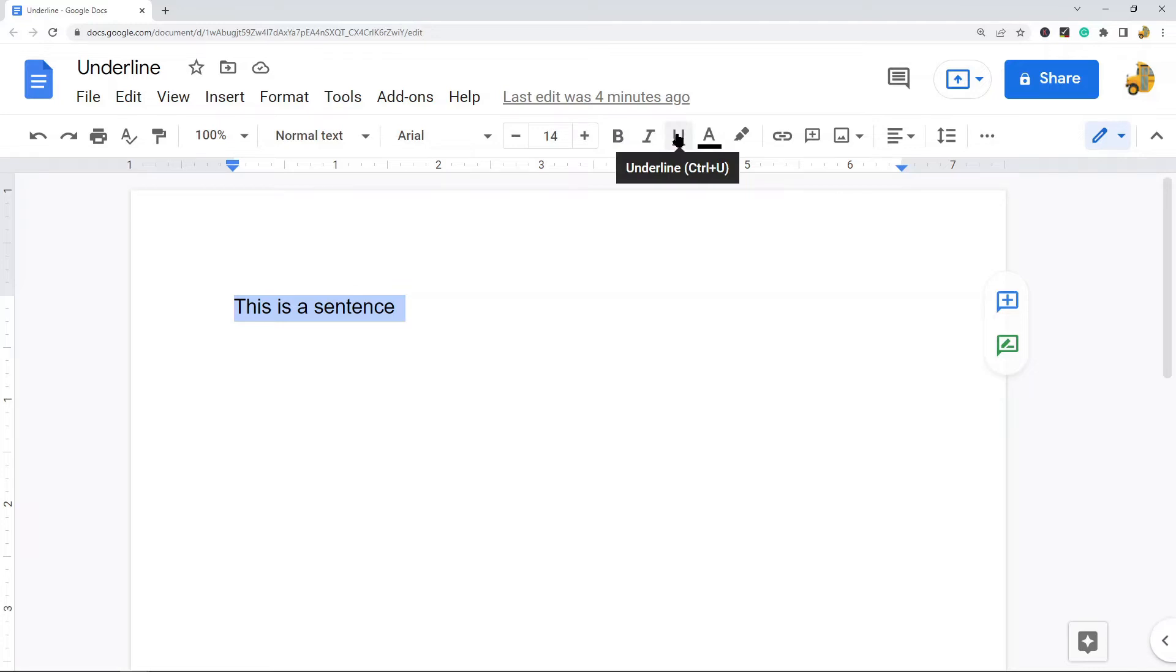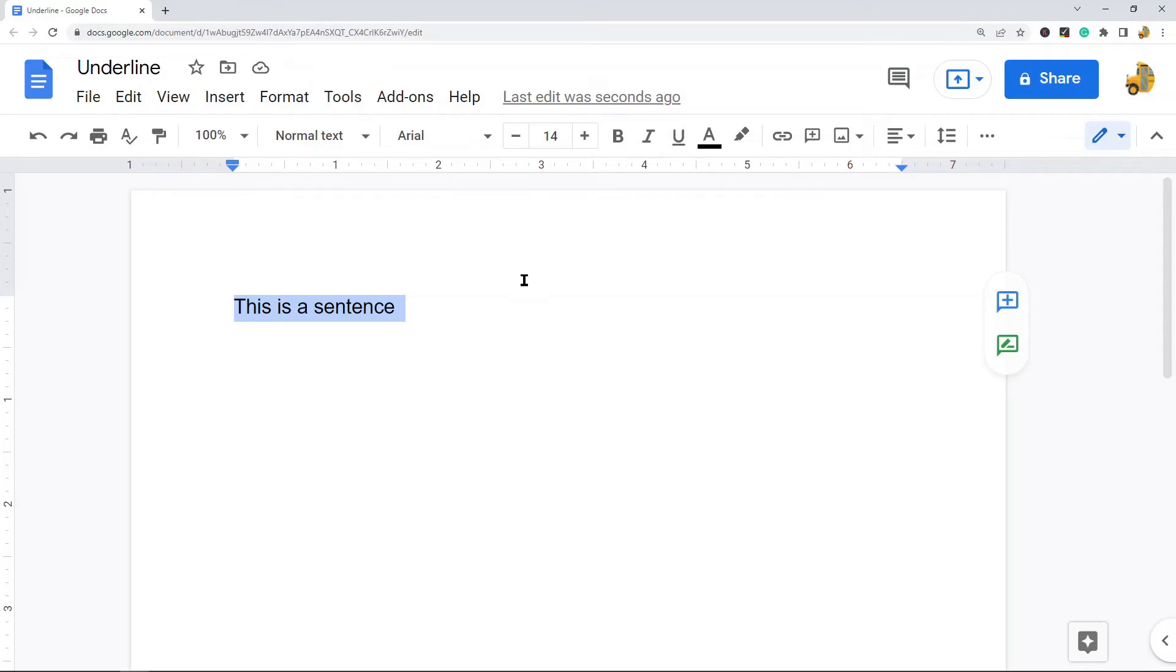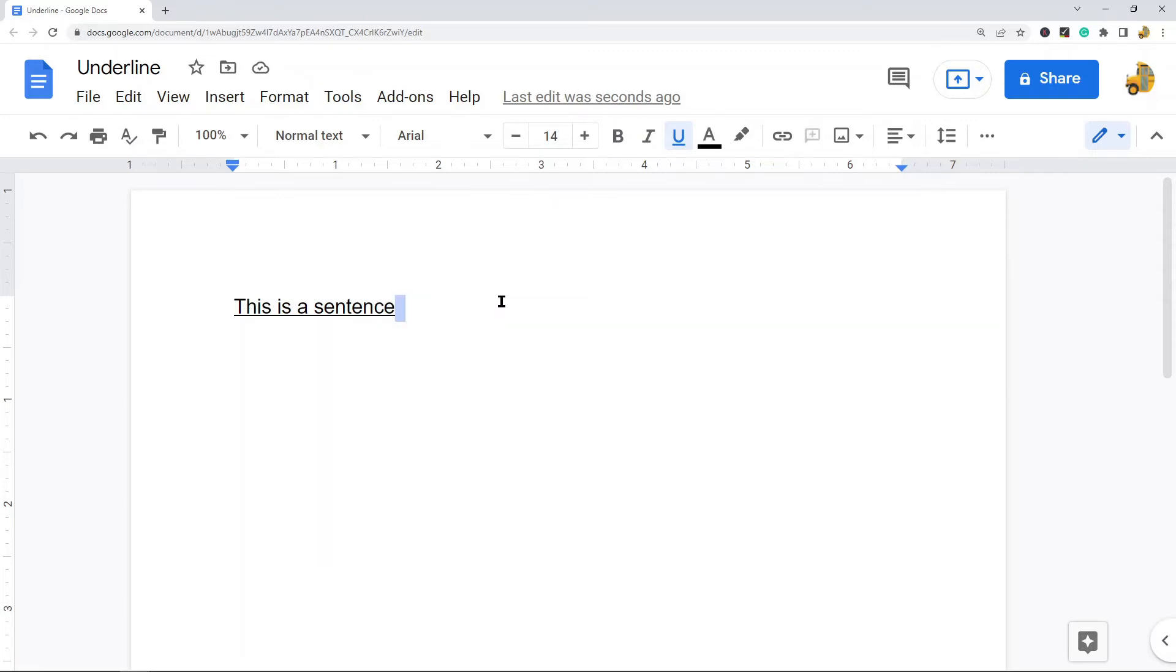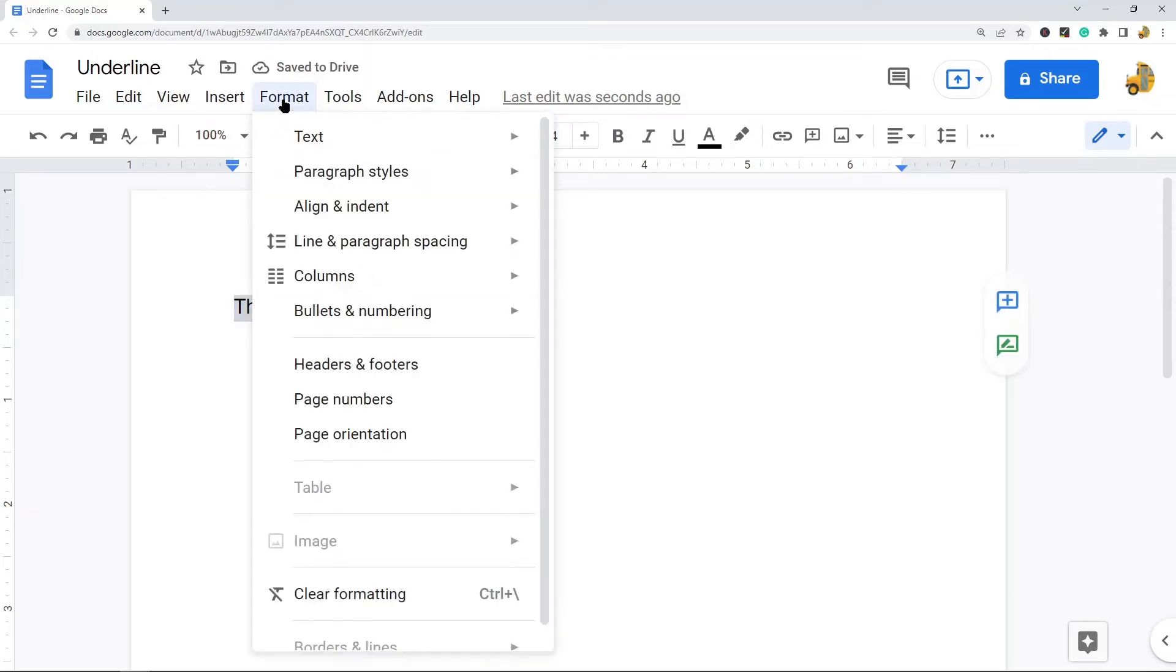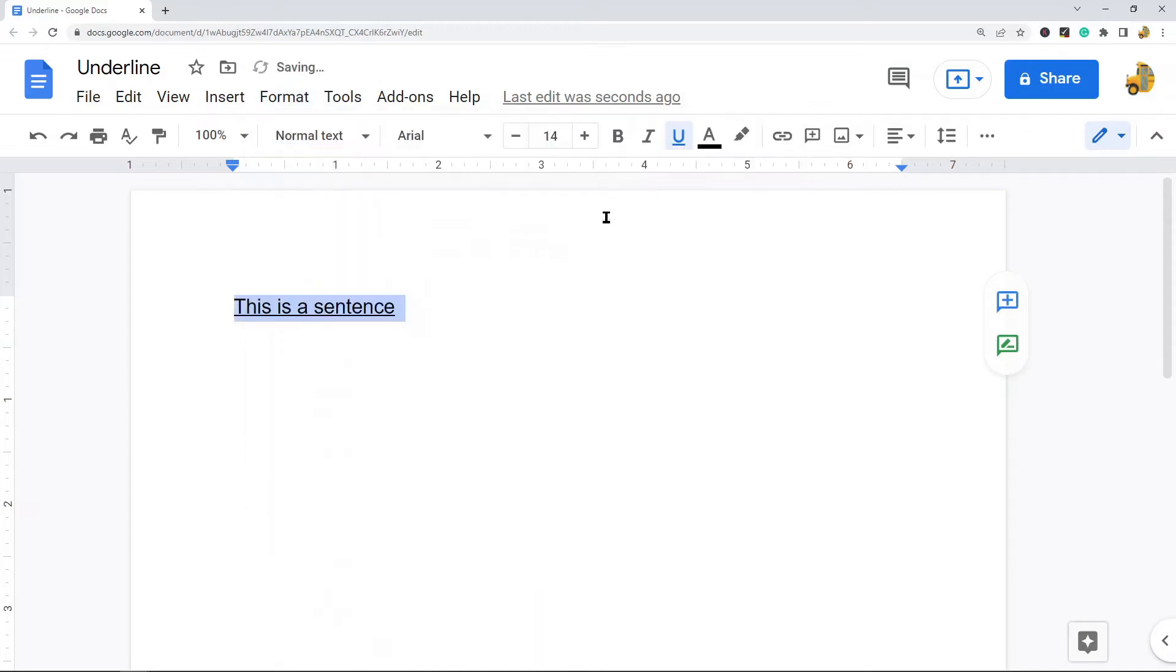You can come up in the toolbar here and select this underline option. You can do the keyboard shortcut, which is Control+U on your keyboard, and you see it added this underline here. Or the other option that you have is selecting underline through the format option in the menu: Format, Text, Underline. So those are three different ways to create an underline.